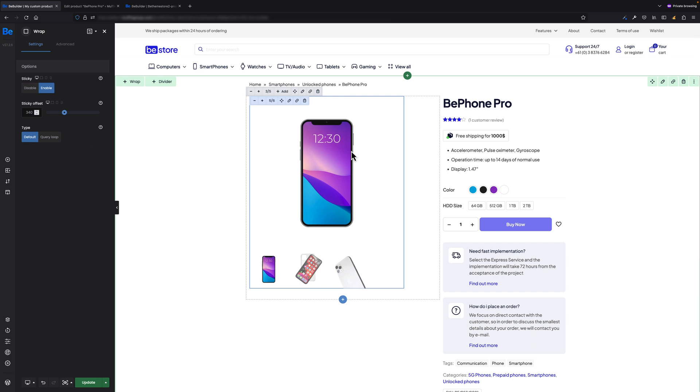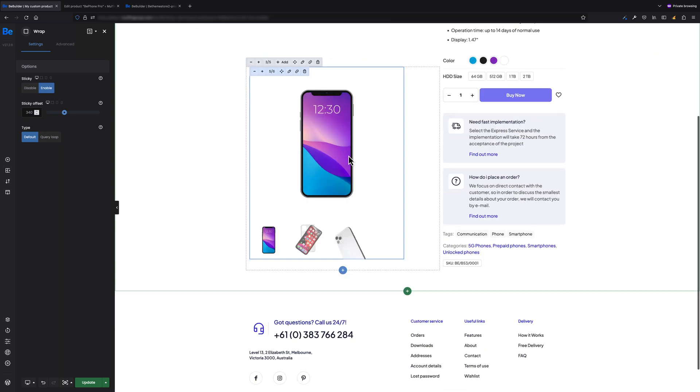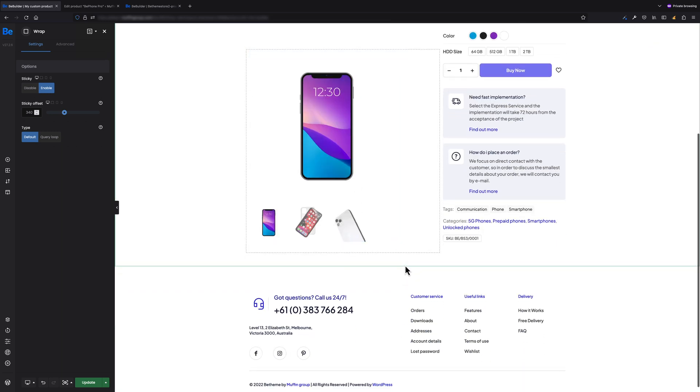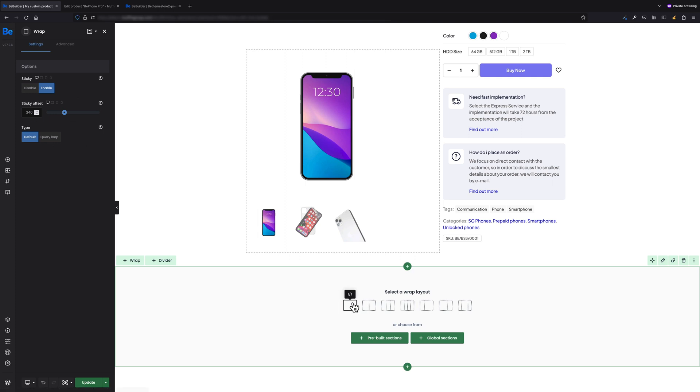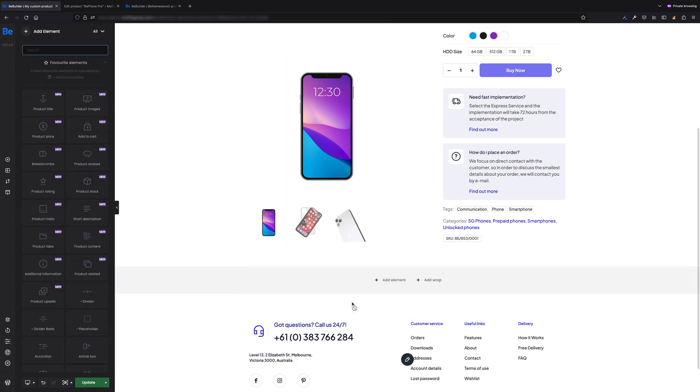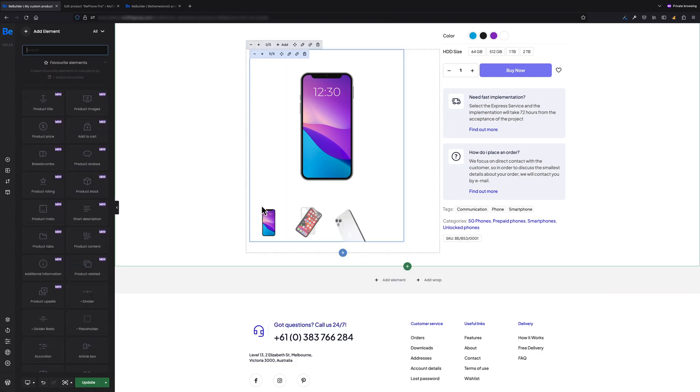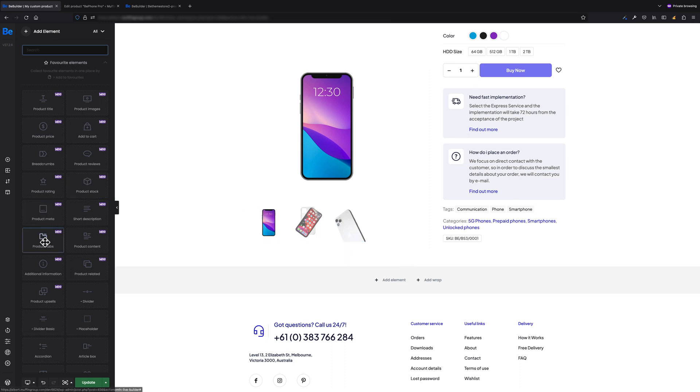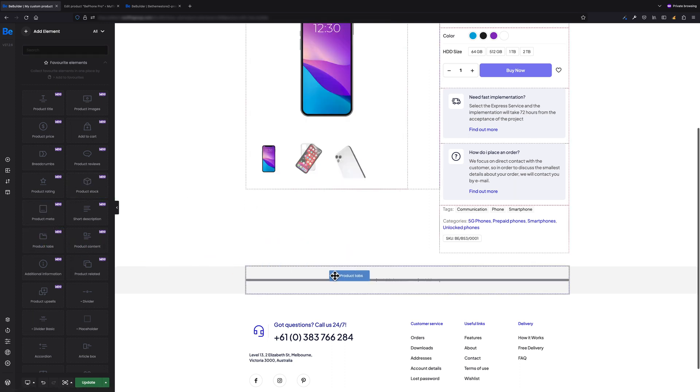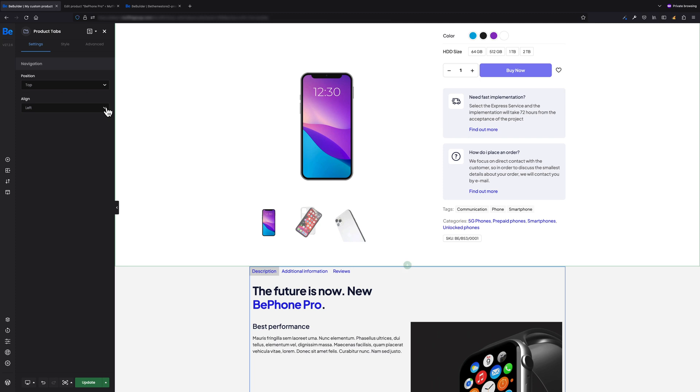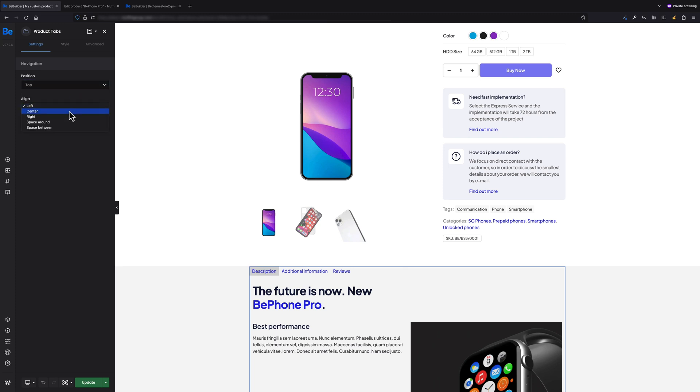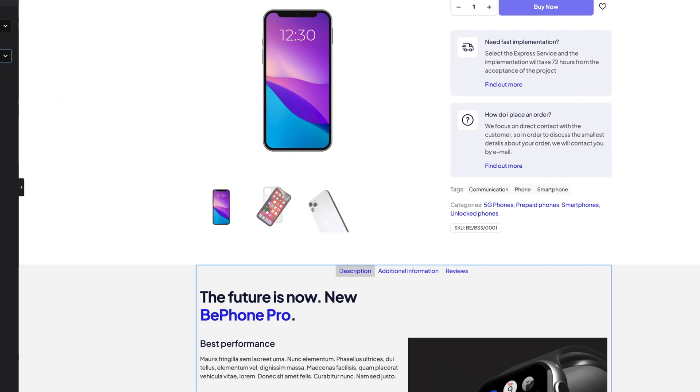There's one more section I'd like to add to make this single product template even more interesting. Let's add the section then. Inside that section, I want the wrap to be full width, and inside that wrap I'm gonna drag and drop the Product Tabs element. Here I want its position to be top, alignment to center.